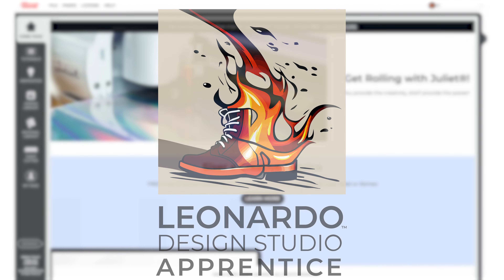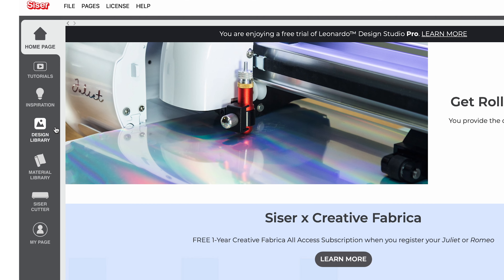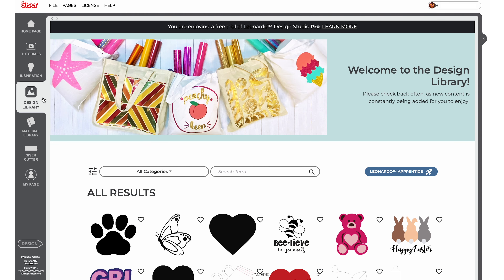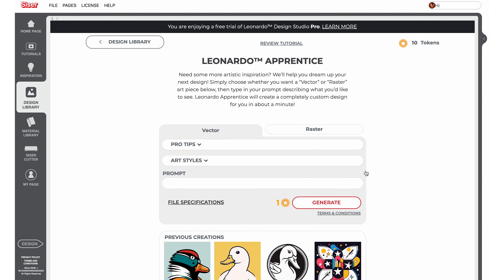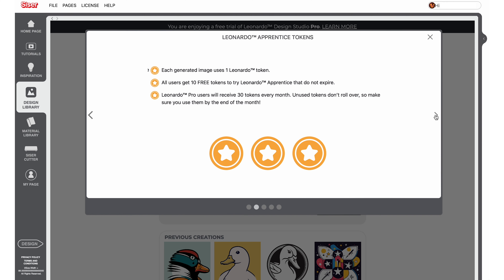To begin, go to the Design Library page in Leonardo and click on the Leonardo Apprentice button. First-time users will have a pop-up window explaining the tools and process that will point out helpful areas of interest.